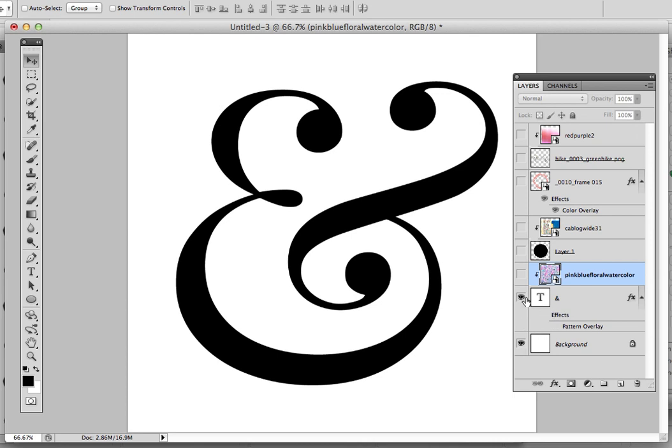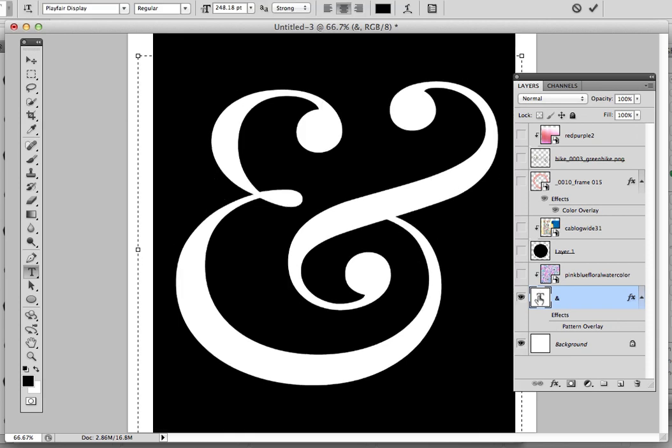So you can see here I've already typed some text, and I've just used an ampersand in this Playfair display font.